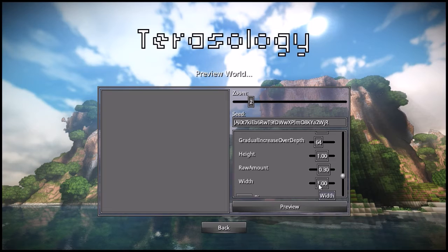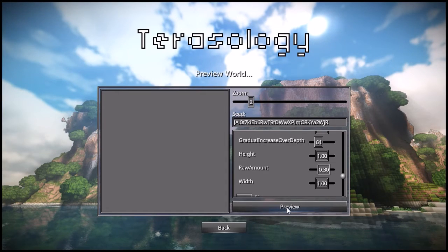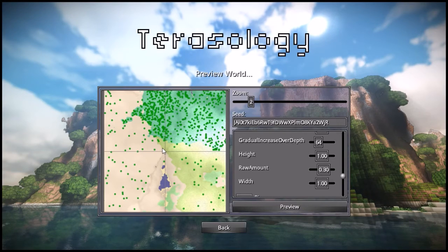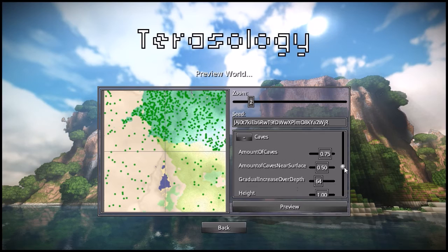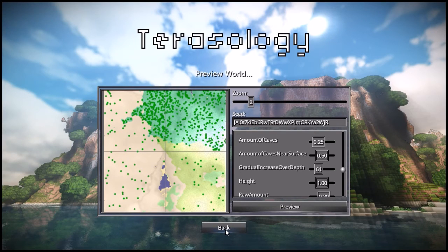There are so many different things you could do with these settings — it's crazy. There's also this raw amount slider; I wouldn't suggest you change it much, but you can play around with it. Hitting preview doesn't do much with caves since they're underground, but let's do a demonstration. Let's bring caves all the way down to 25% and see the difference from what it was before.